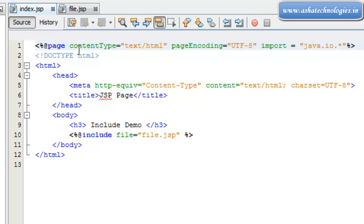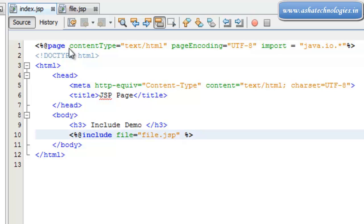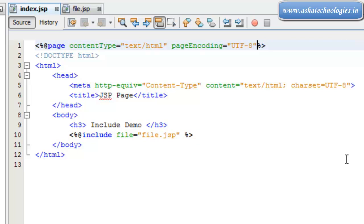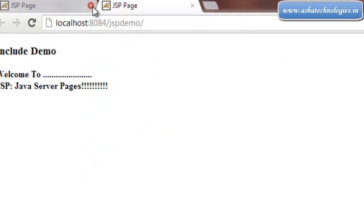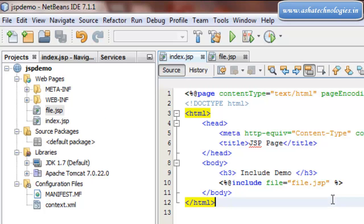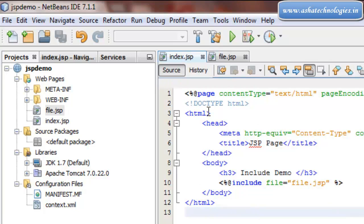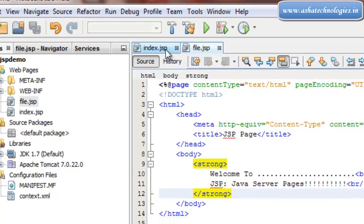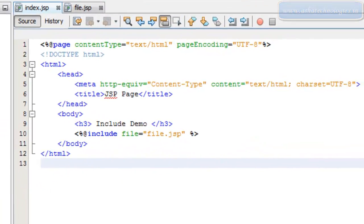We can see that in next upcoming tutorials. Right now we've seen how to work with page directives and include directives. I'll remove this import statement which is not necessary, save this, and run this application one more time. You can see the output generated by index.jsp which includes file.jsp.